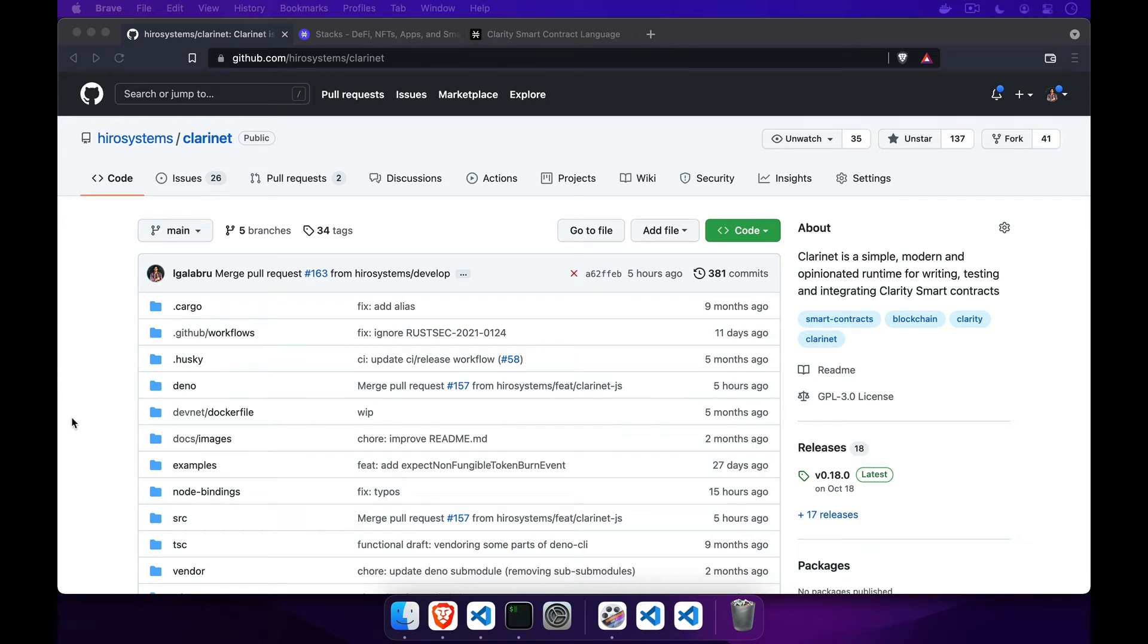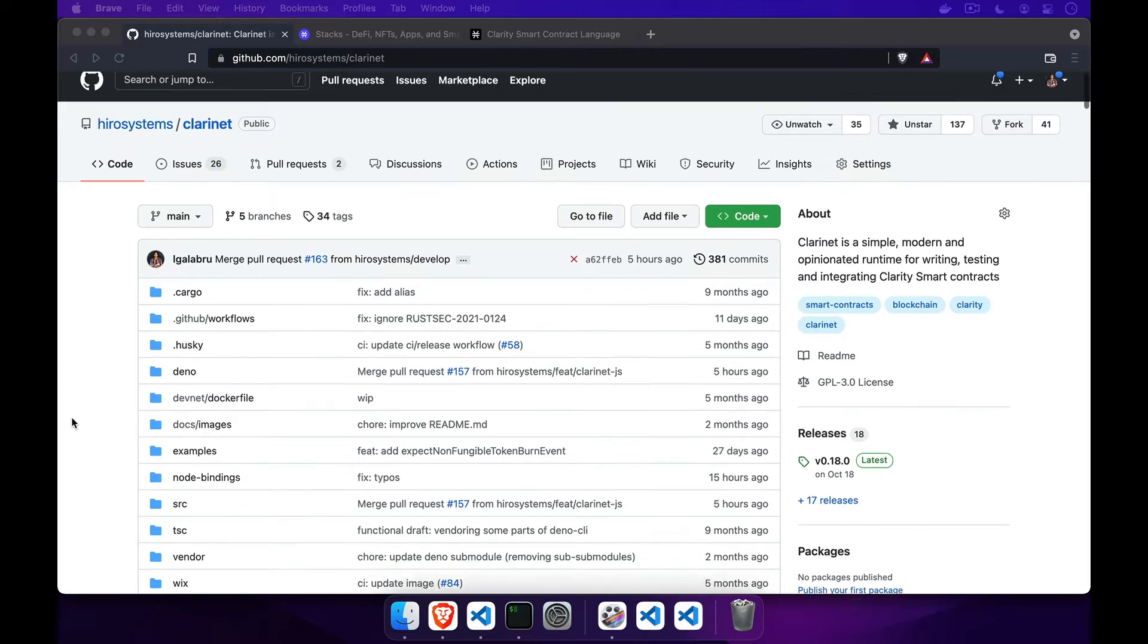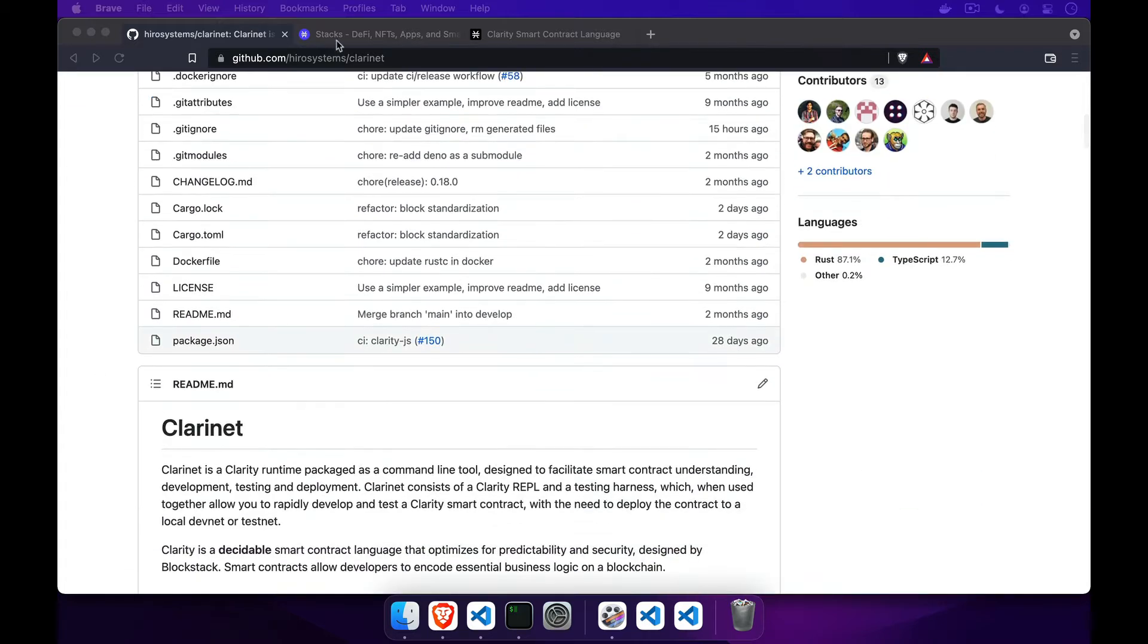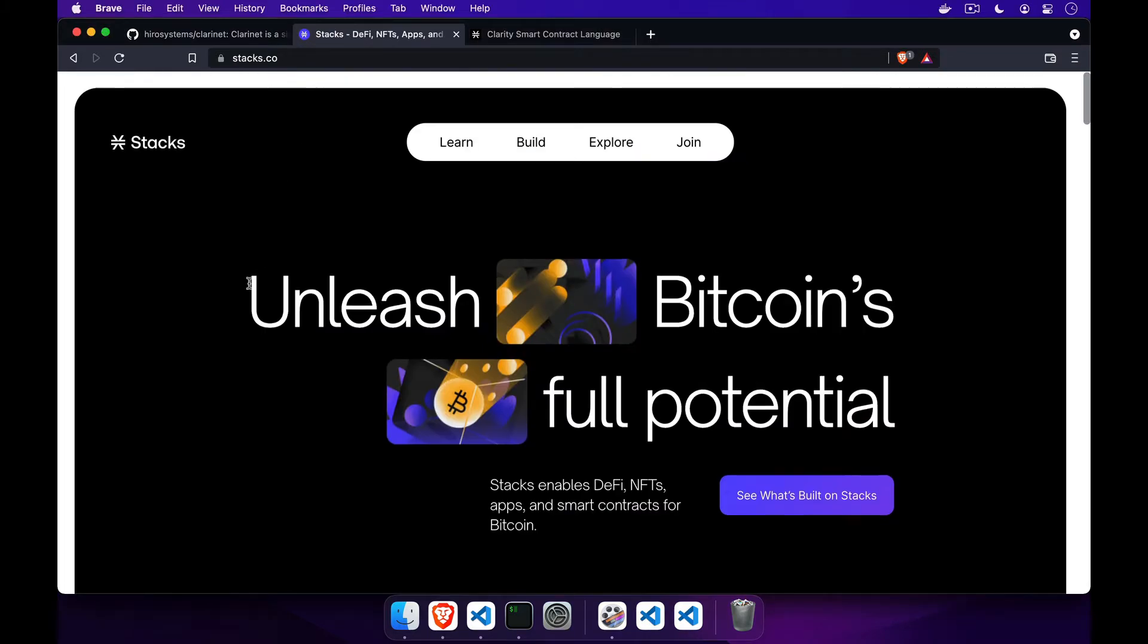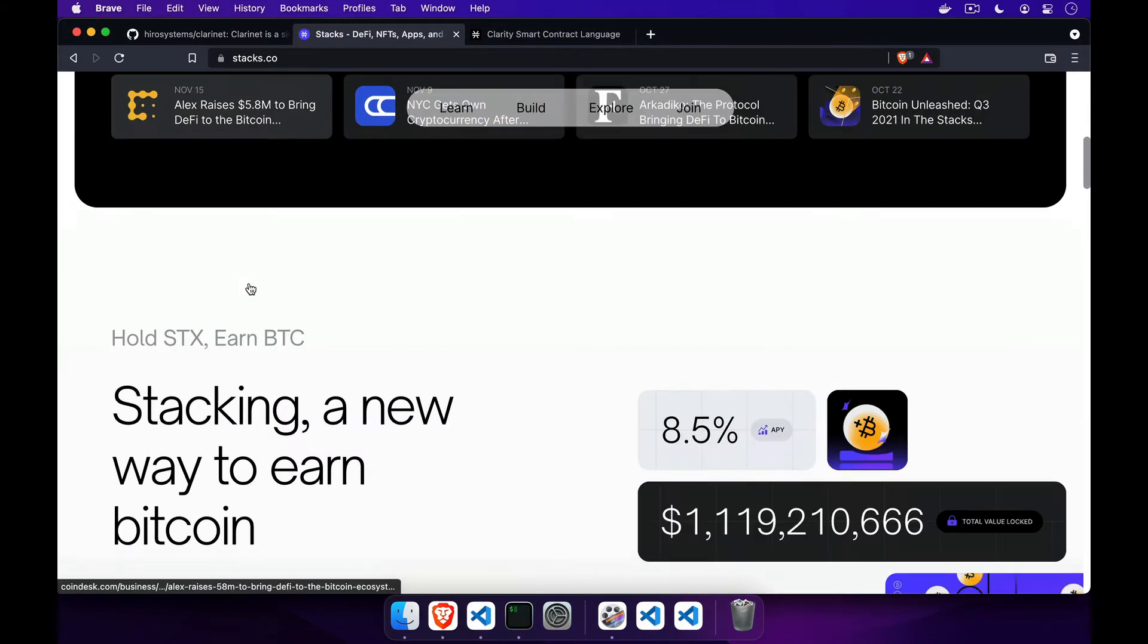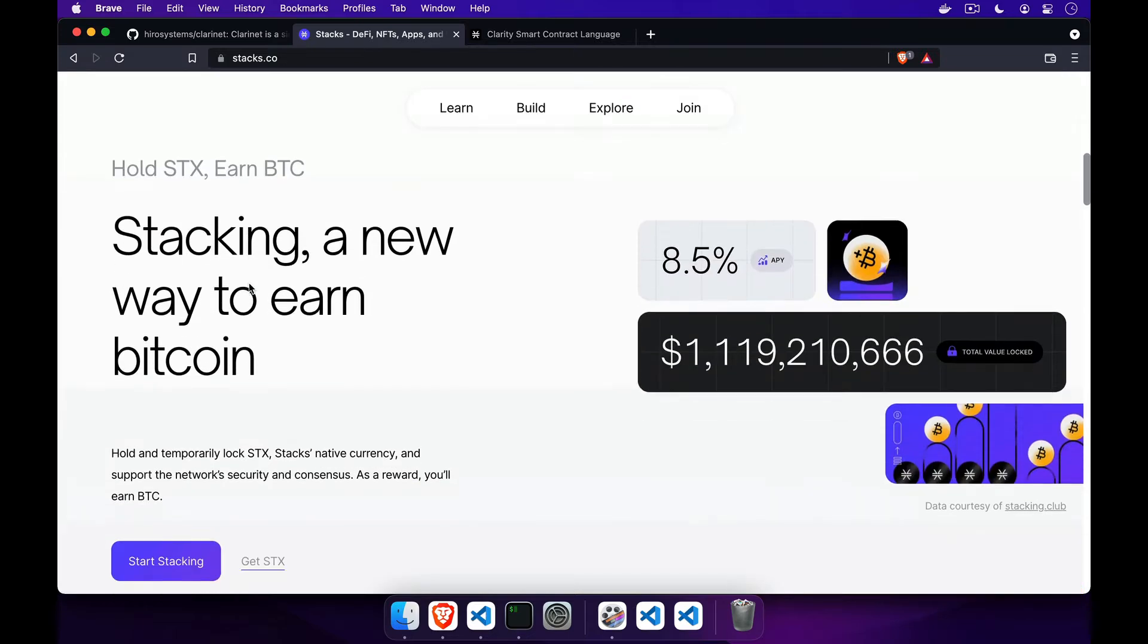Clarinet is a tool for building decentralized protocols and decentralized applications using the Stax blockchain. These kinds of protocols and applications are commonly called smart contracts.